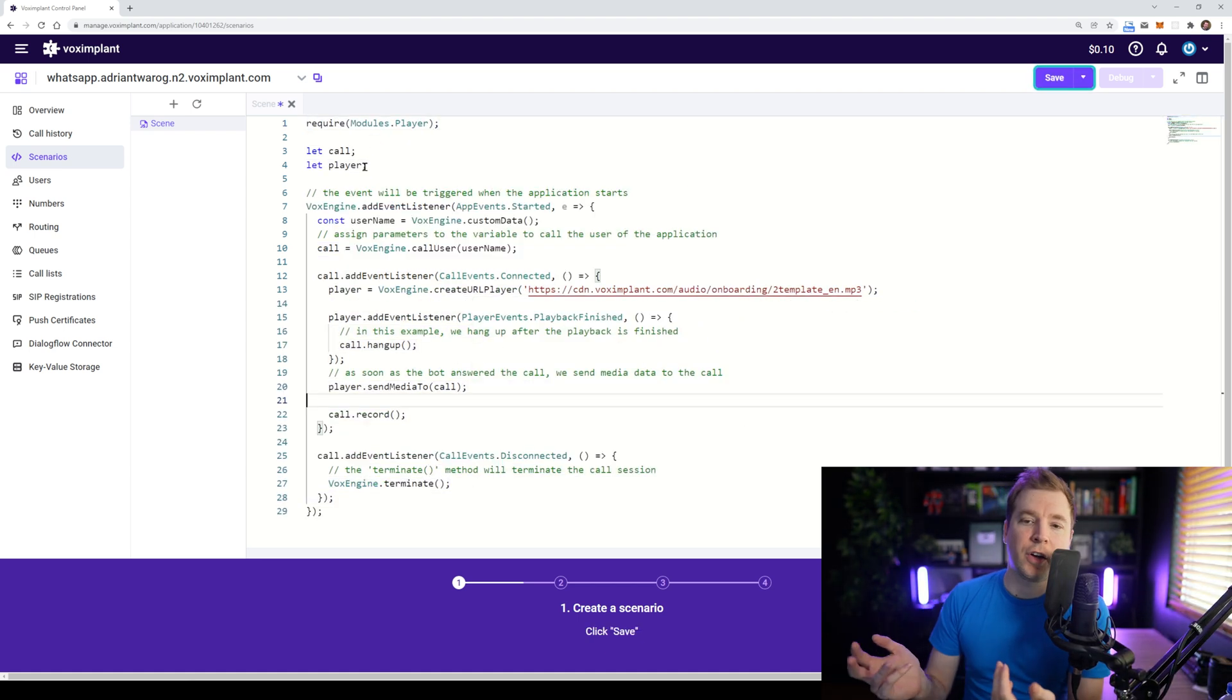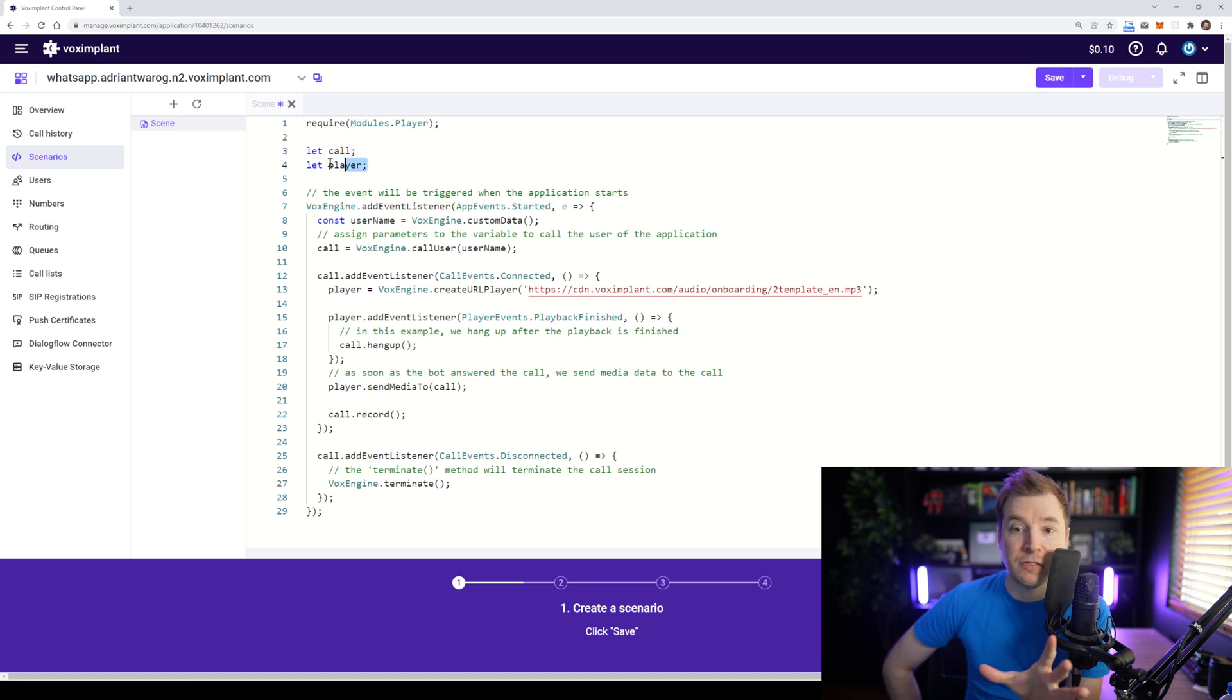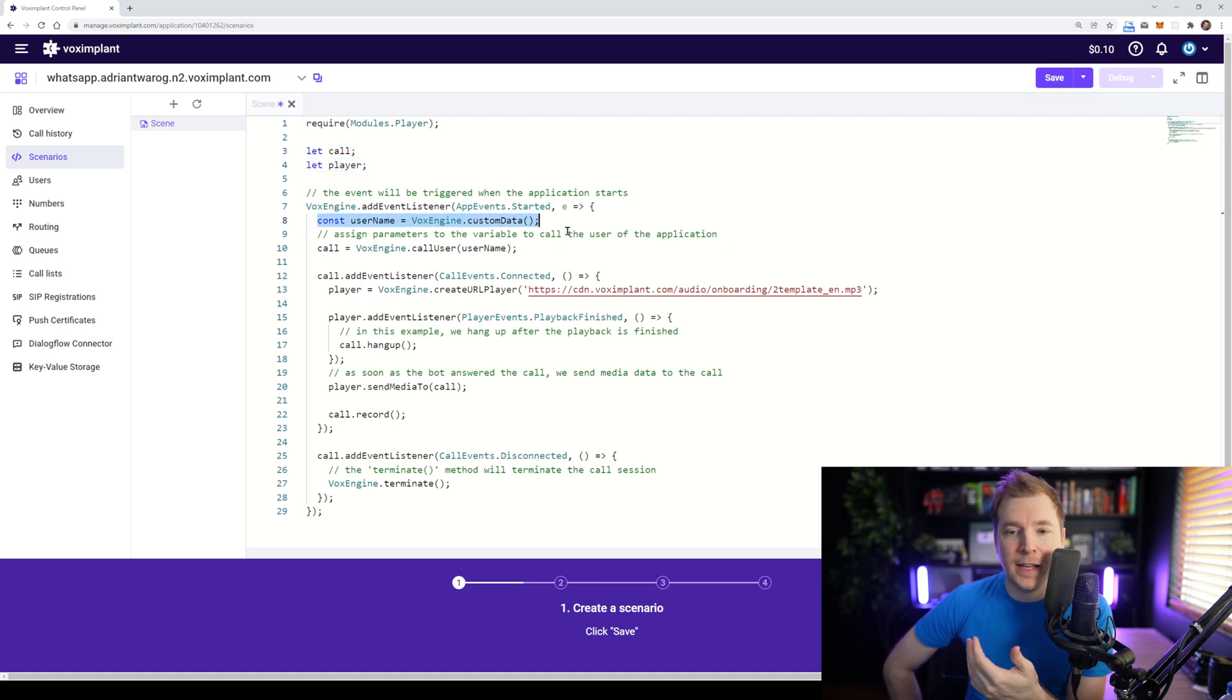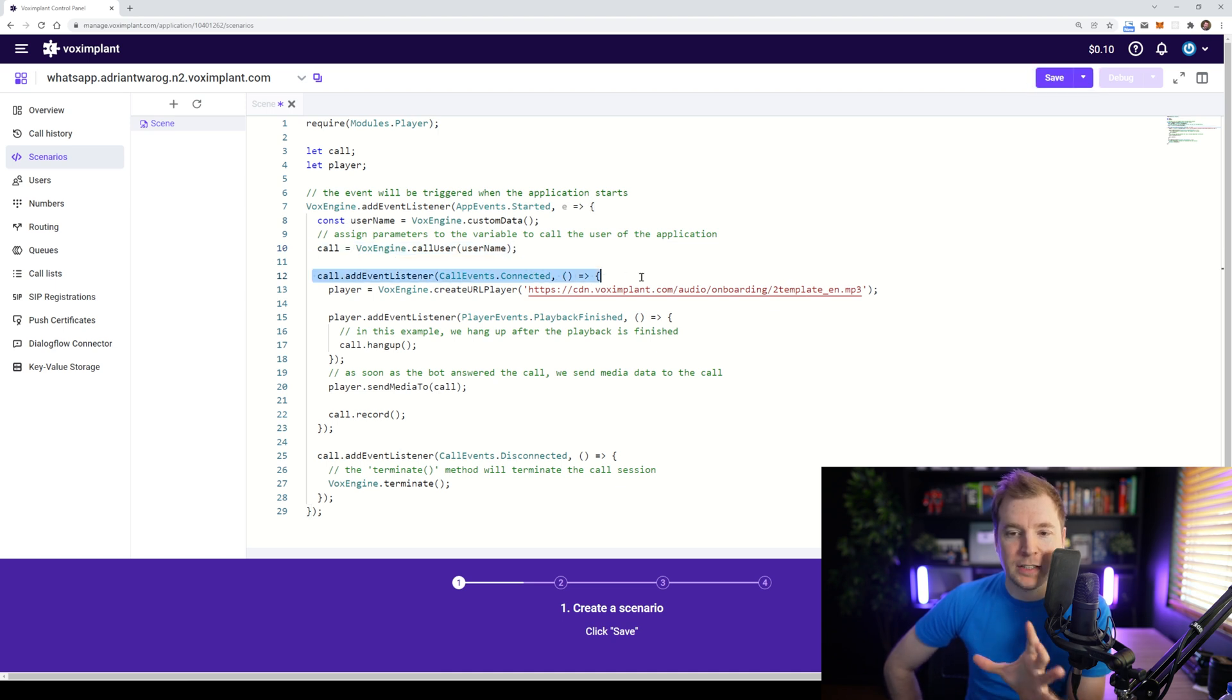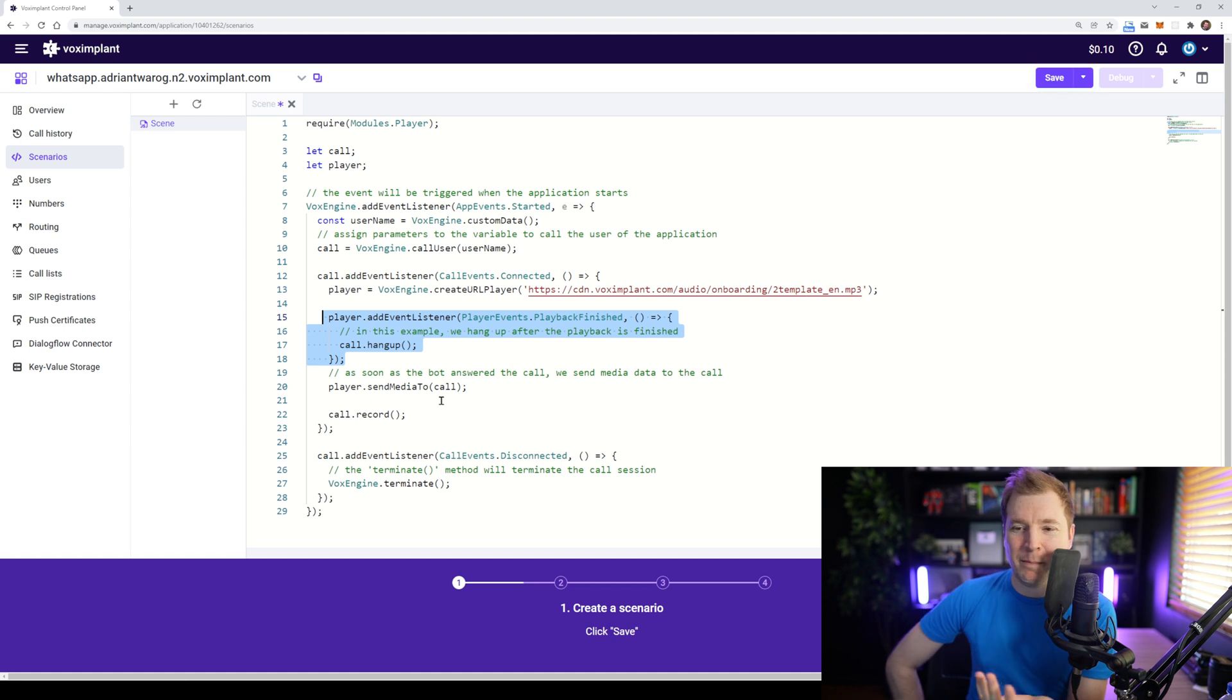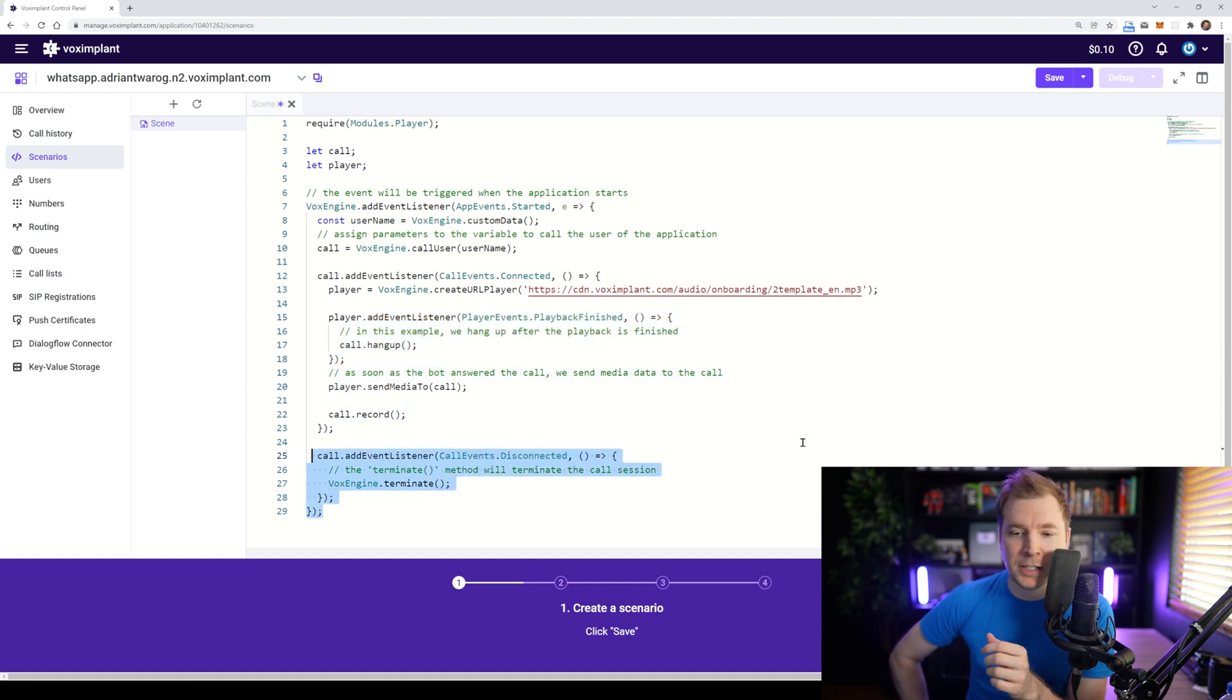Let's fast forward to have a look at the code. We're requiring a module.player and creating these variables for call and player. We're also creating the main event listener now. And this is going to assign a username, as well as the call. Then we're going to listen to the call. And once it's connected, we're going to play an MP3 from an online URL and then hang up the call once it's finished.